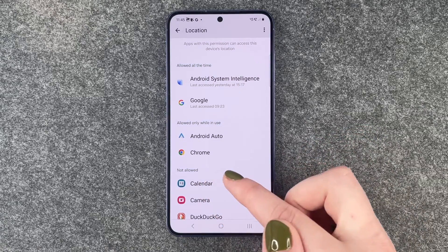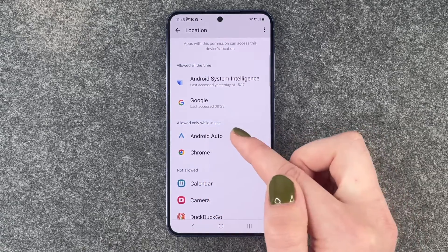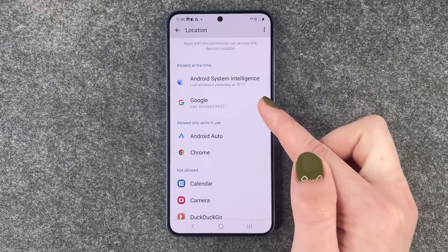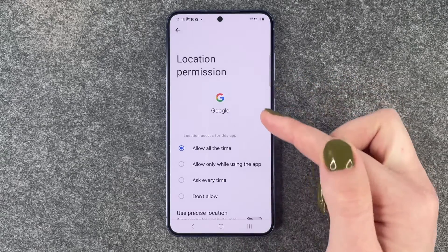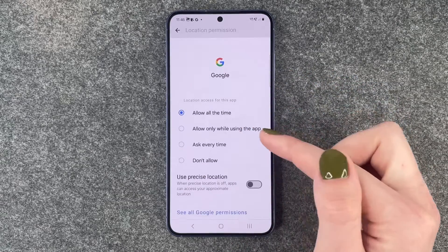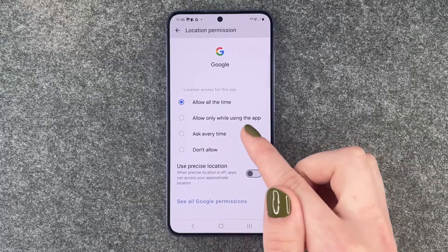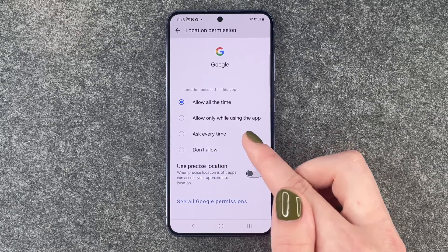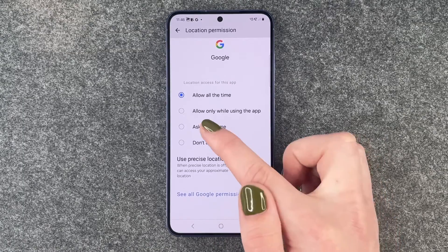They're listed under 'not allowed', 'allow while in use', and 'allow at all times'. If you click on an app, you can choose to allow only while using the app, ask every time, or don't allow.